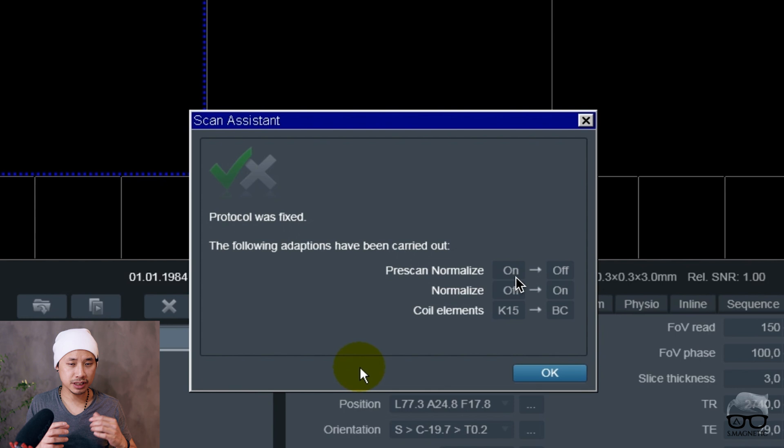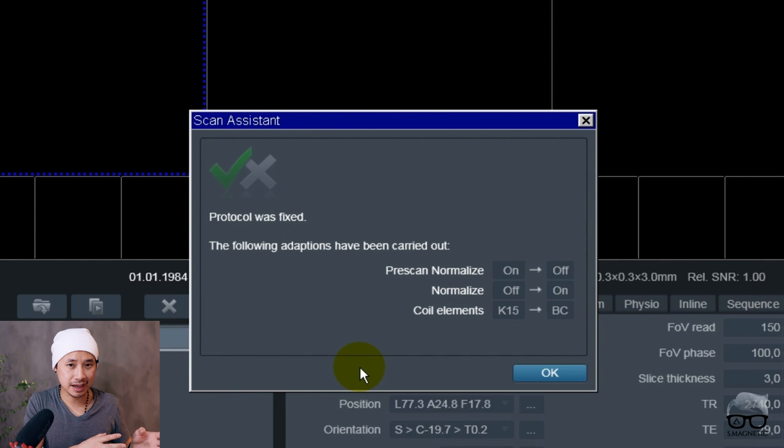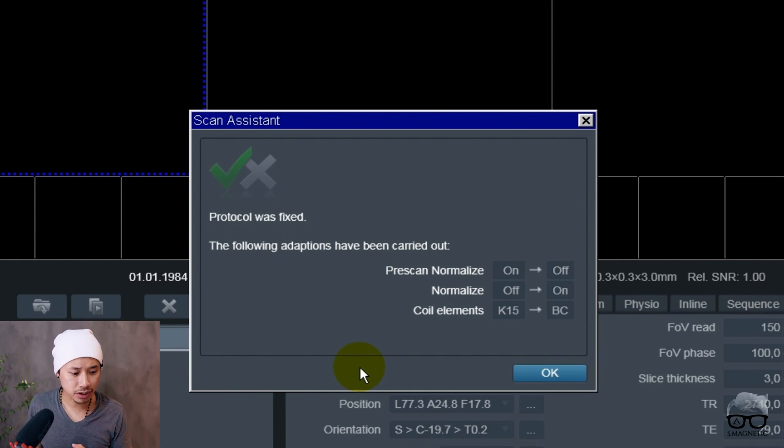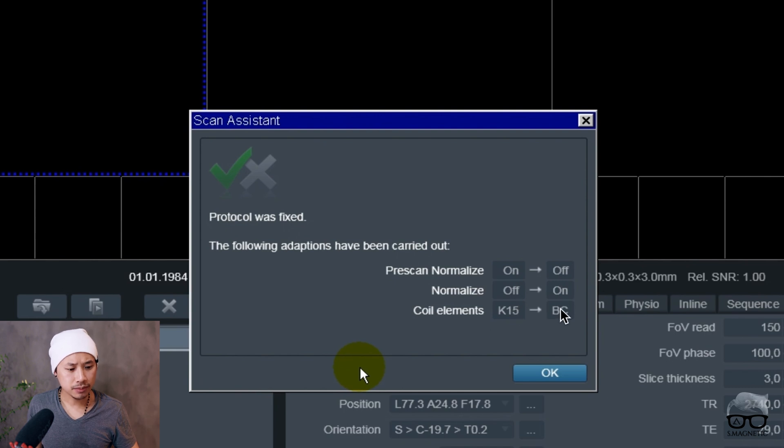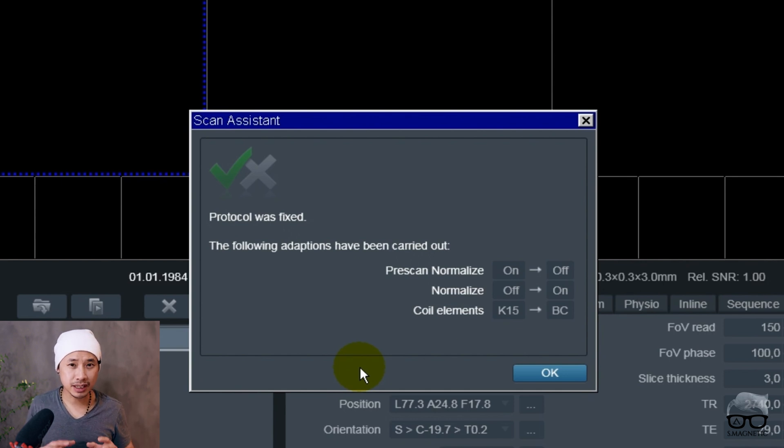One of them is the pre-scan normalize. It's going from on to off because it just detected another coil. The knee coil was saved but now we're using the ankle. The system detects it and the pre-scan automatically turns off and then normalize goes to on.